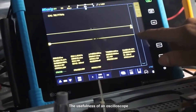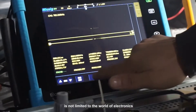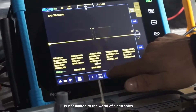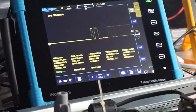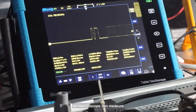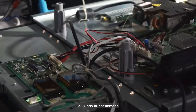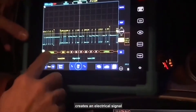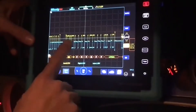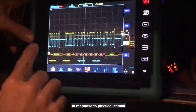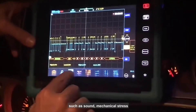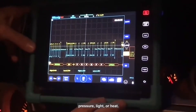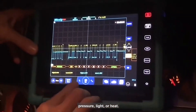The usefulness of an oscilloscope is not limited to the world of electronics. With a proper transducer system, an oscilloscope can measure all kinds of phenomena. A transducer is a device that creates an electrical signal in response to physical stimuli such as sound, mechanical stress, pressure, light, or heat.